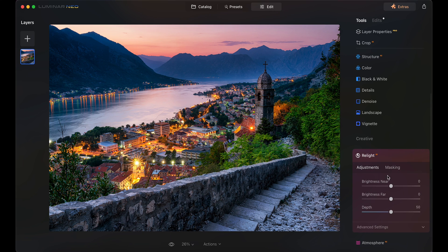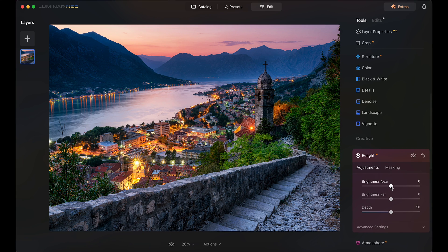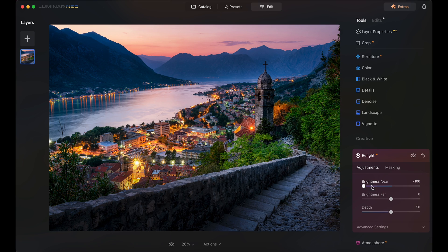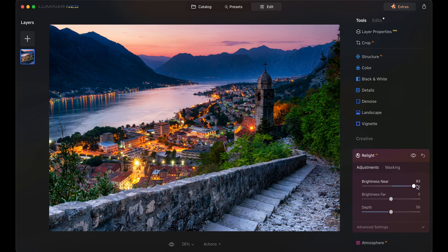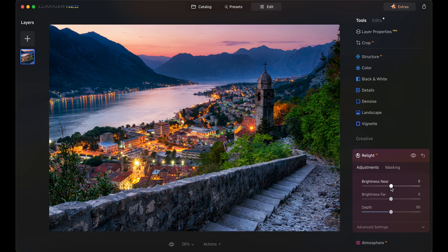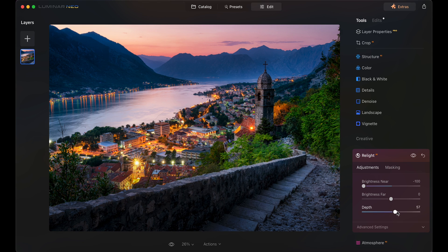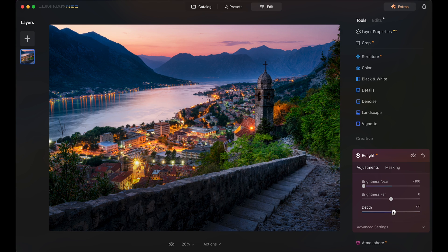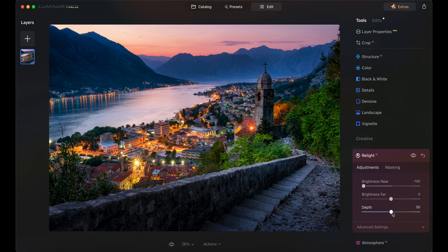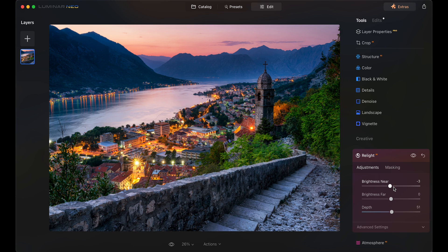Another cool feature is Relight. As the name says, you can relight parts of your photo. You can change the light in parts of the photo that are closer or further, and you can change the point of depth just like in a 3D environment.